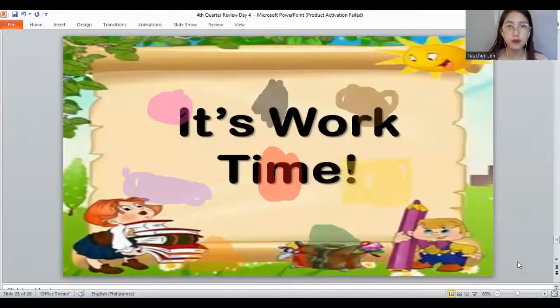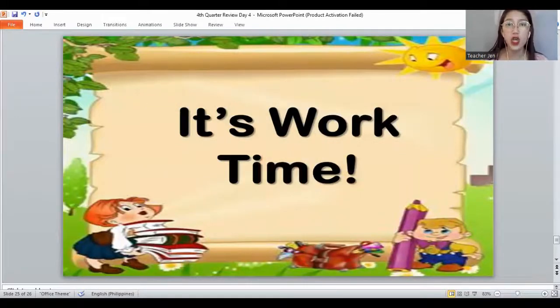And now it's time for you to get your worksheets because it's work time. Don't forget to paste your name. Today, you learned about the shapes and the colors. Teacher will give you a clap and a thumbs up. Don't forget to make your attendance for today. And it's time for us to say bye-bye. Bye-bye!